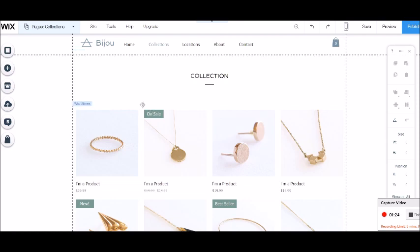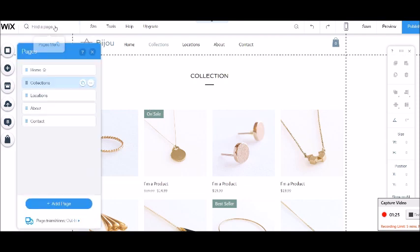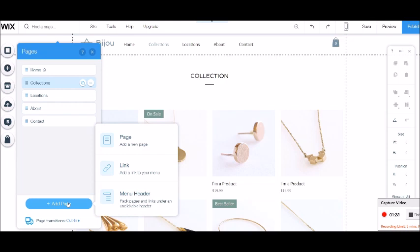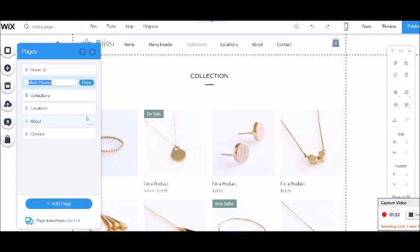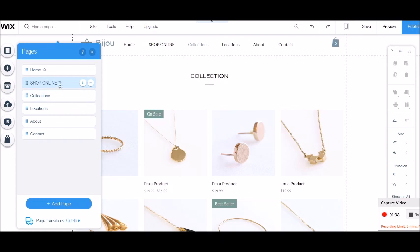Okay, so the way to do that is to add a page but choose menu header. Let's call this one shop online. I'm going to click done. So these little three bars just here denote that this is a menu header and then it's not clickable but you can put sub-pages under it.